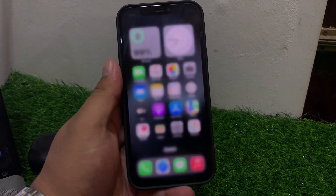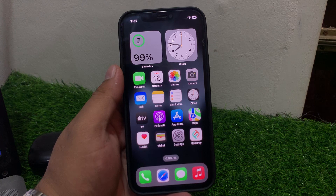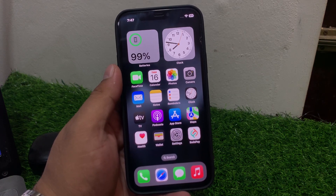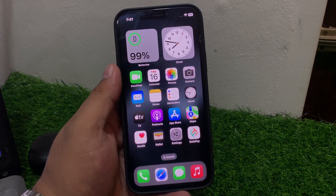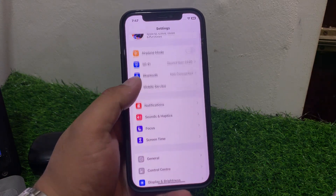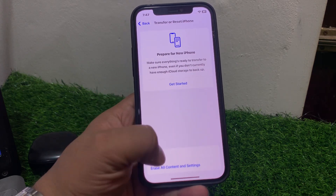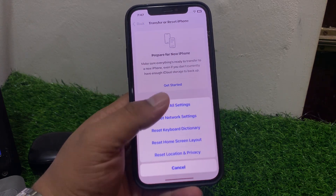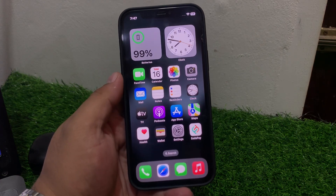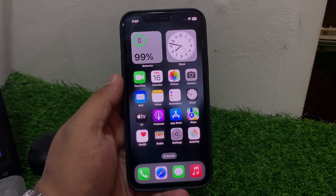Solution number eight is reset your iPhone settings. Go to Settings, tap on General, scroll up to find Reset, tap Reset All Settings and fix your problem. If solution number eight is not working, apply the next solution.